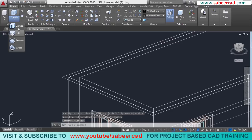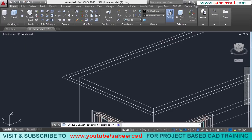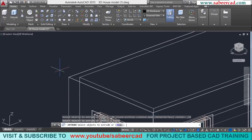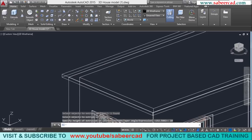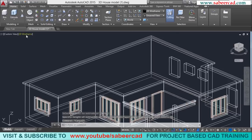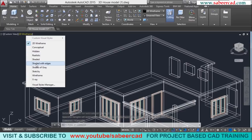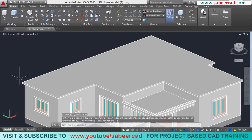Next, I'll give the extrude command, select this offset polyline, and give a height of extrusion of 10 cm, which is the slab thickness of the roof slab. You can go to the shaded representation and you can see the presence of the roof slab.